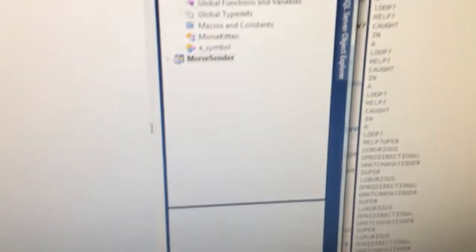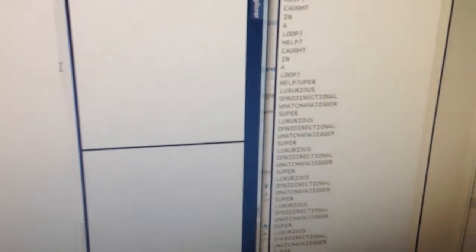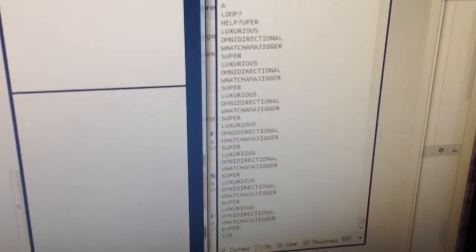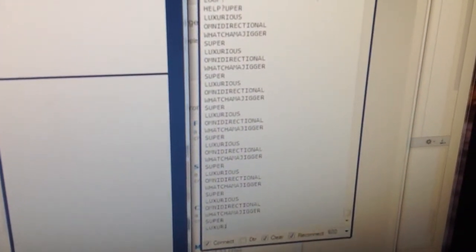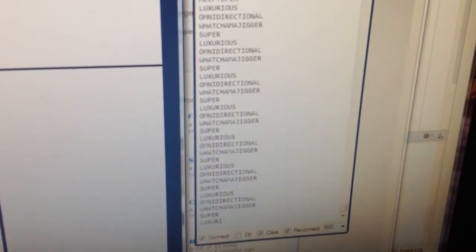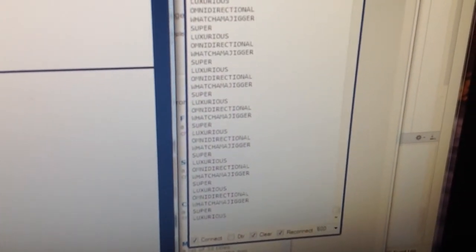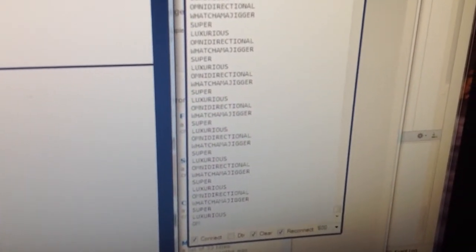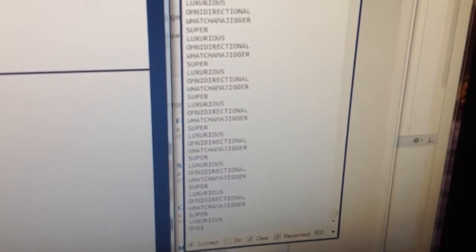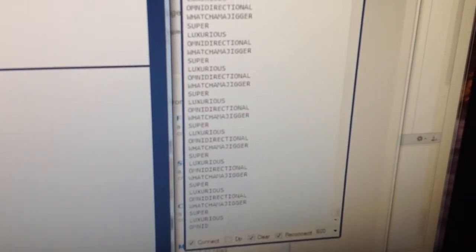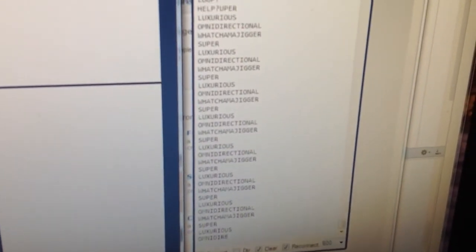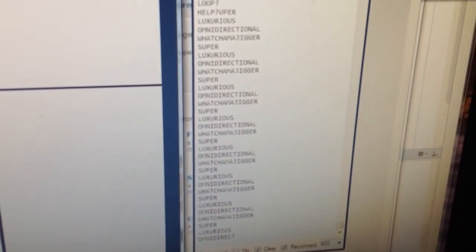And if we flip over to the computer, I guess it doesn't. What are we at here? And there's what it was sending. If you remember from the Cat in the Hat: Super luxurious, omnidirectional, whatchamajigger. Or SLOW. Which is sort of what Morse code is.